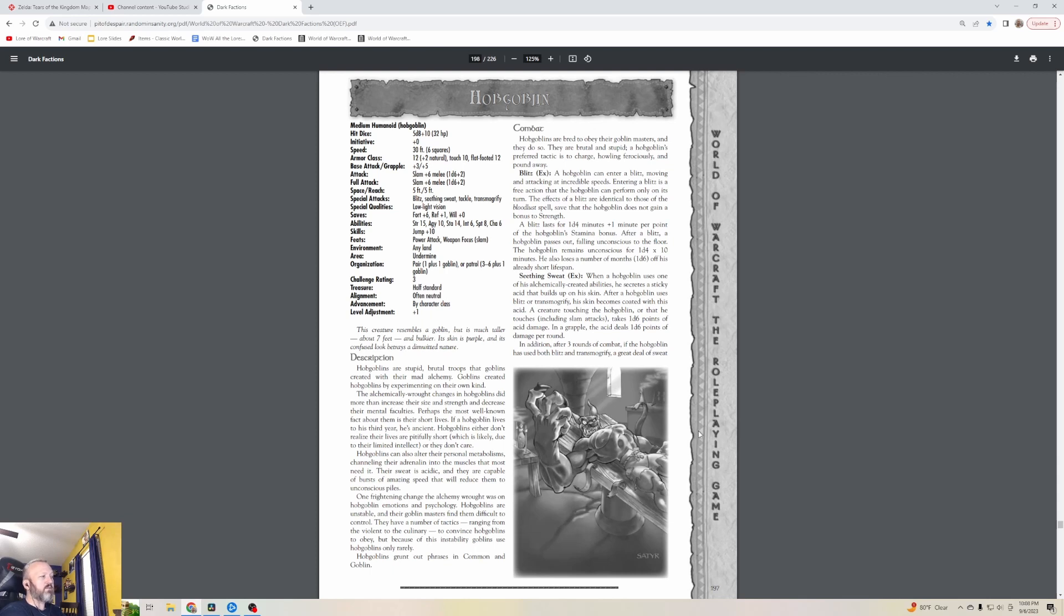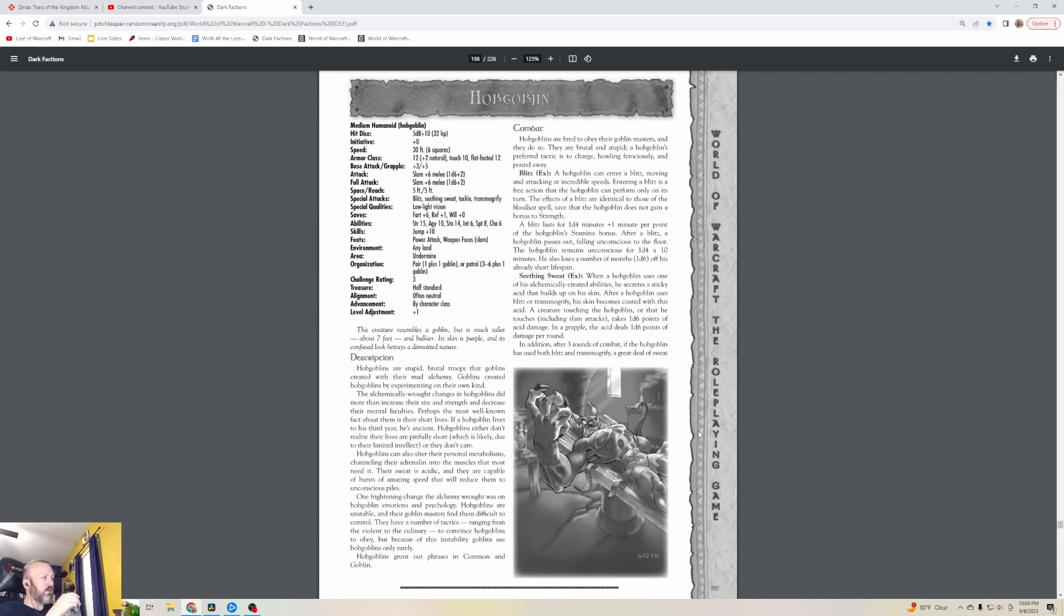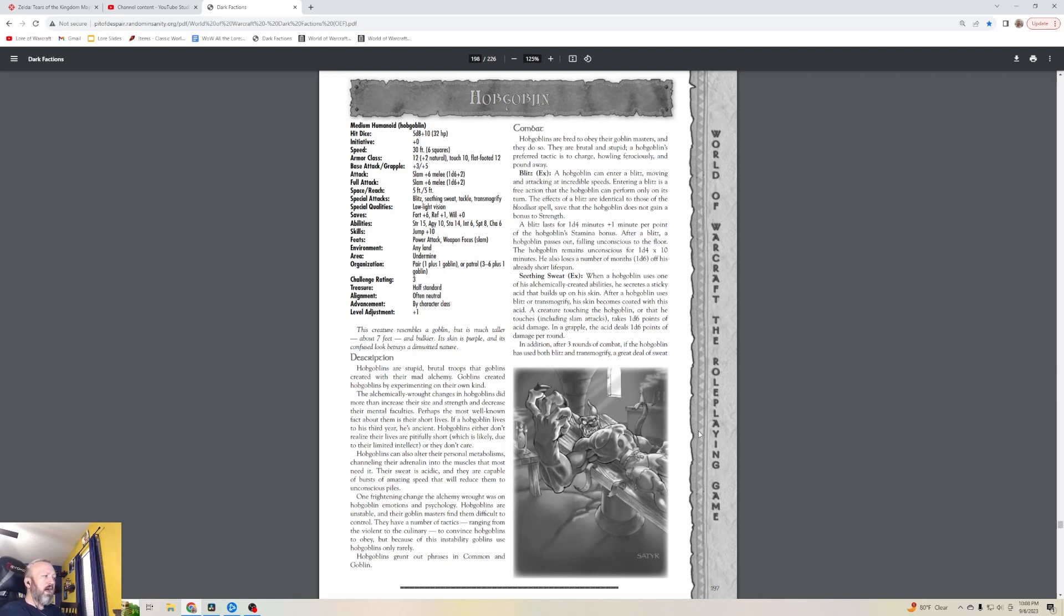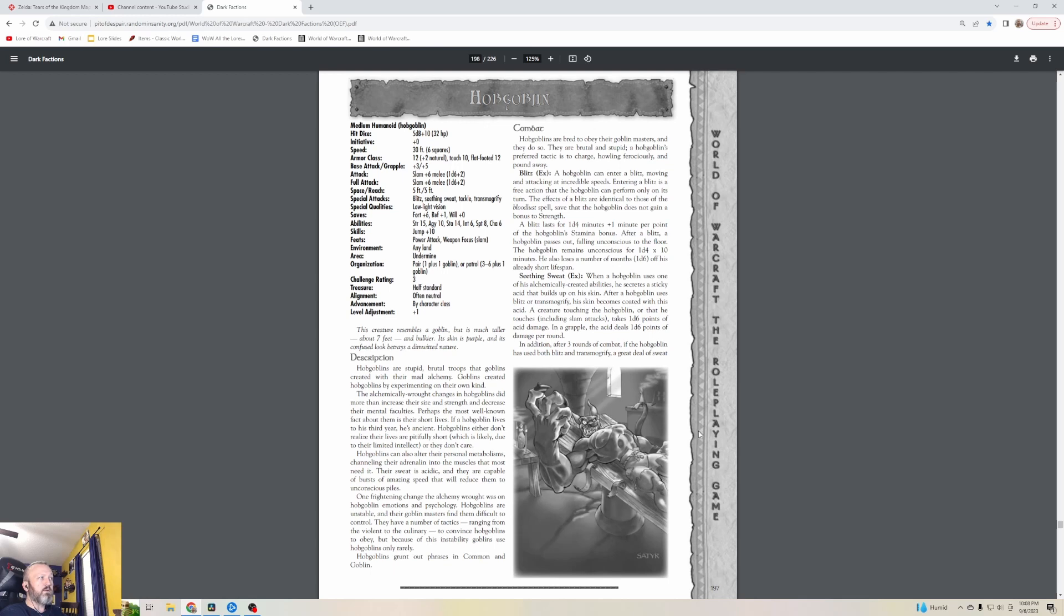Hobgoblins are stupid, brutal troops that goblins created with their mad alchemy. Goblins created Hobgoblins by experimenting on their own kind. The alchemically wrought changes did more than increase their size and strength and decrease their mental faculties. Perhaps the most well-known fact about them is their short lives - if a Hobgoblin lives to his third year, he's ancient. Hobgoblins either don't realize their lives are pitifully short, which is likely due to their limited intellect, or they don't care.